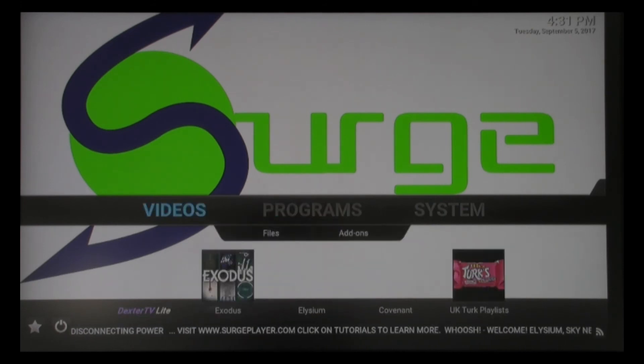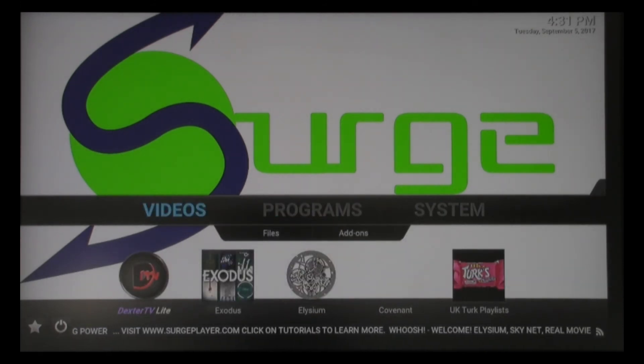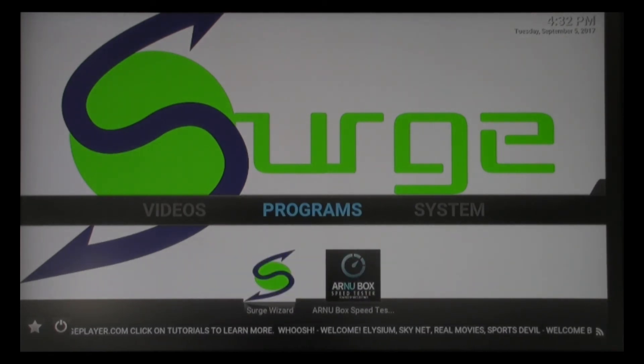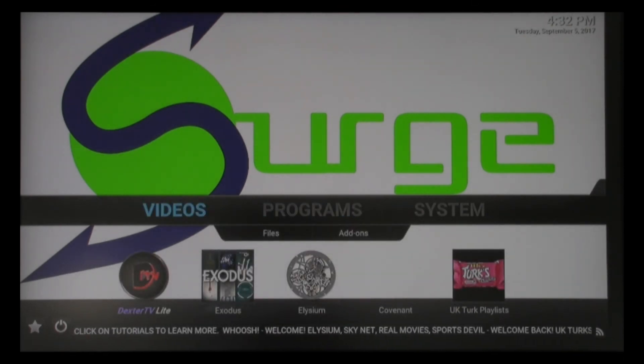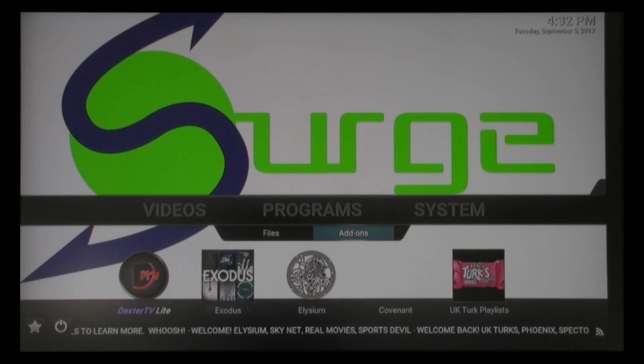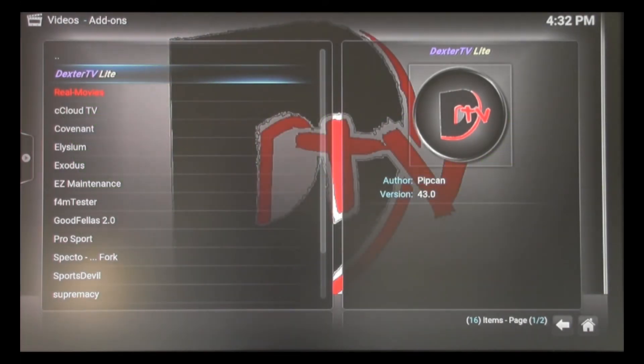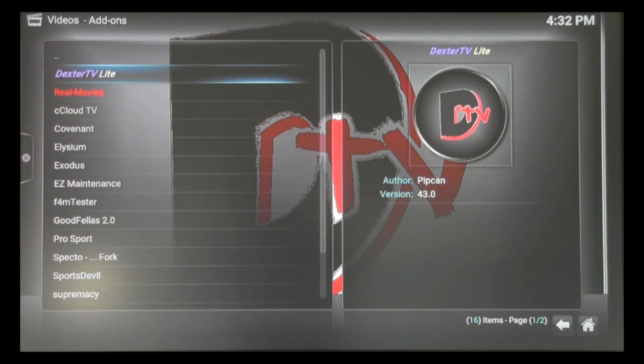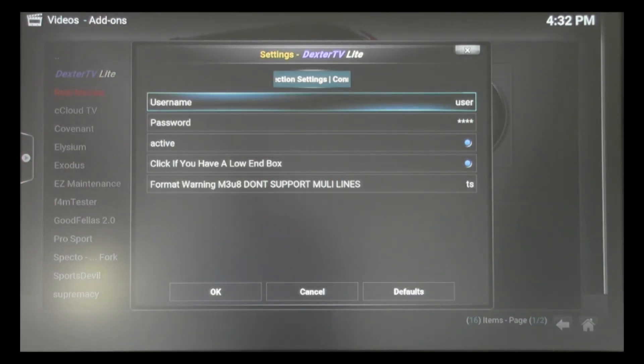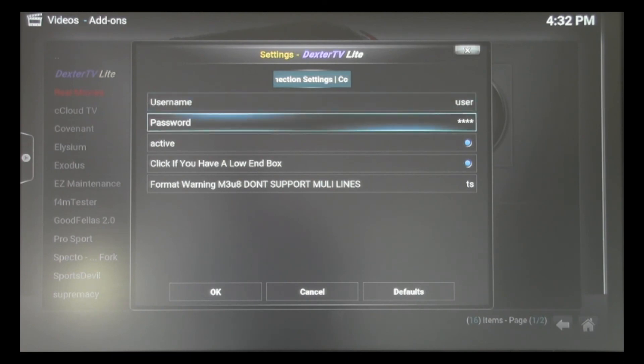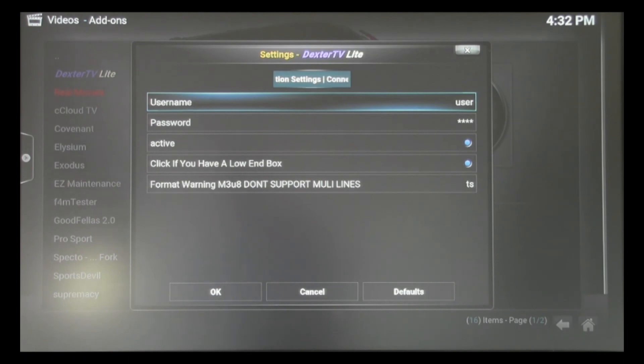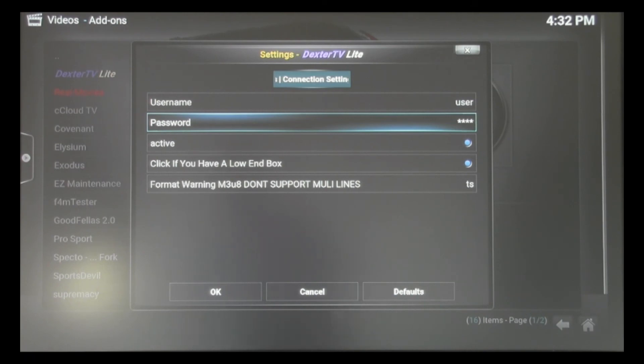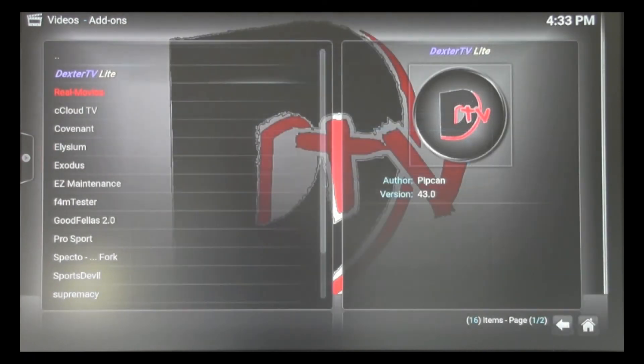For those of you who are Dexter users, now is a good time where you can go and re-enter your Dexter information. That's really simple to do. You're going to go to videos. You're going to go down to add-ons and click OK. You're going to highlight Dexter TV Lite and hit the menu button on your remote, which is just to the bottom right of your directional arrows. It's going to bring this up. You're going to go down to add-on settings to bring up your username and password. The one thing I want to remind everybody - you see that there's four characters in username that says 'user'. You want to make sure to back all those out before you put your username in. And you can see in password there are four characters designated by those four asterisks. You want to make sure and back those out, enter your information correctly, and you're good to go.